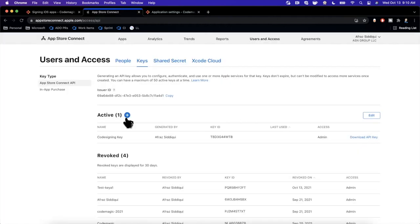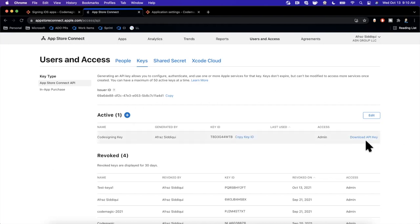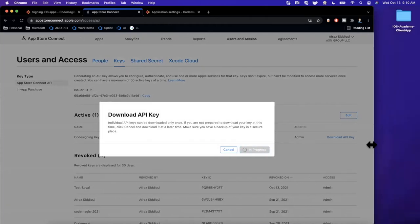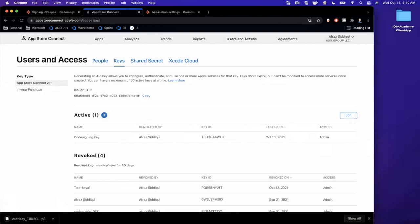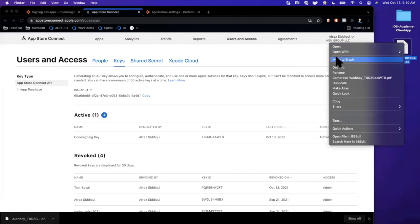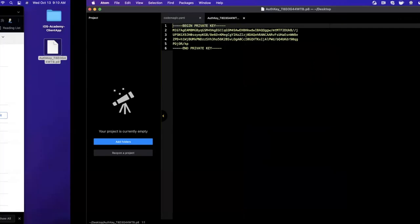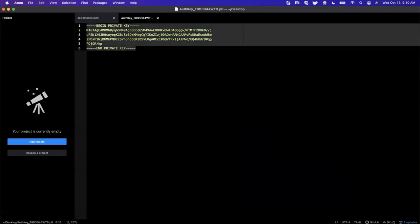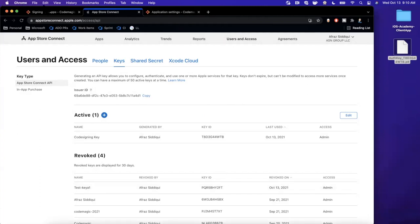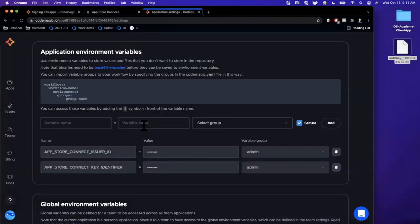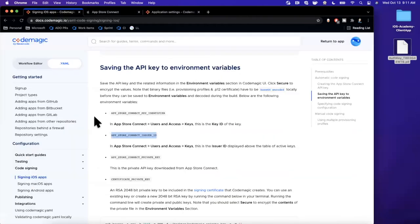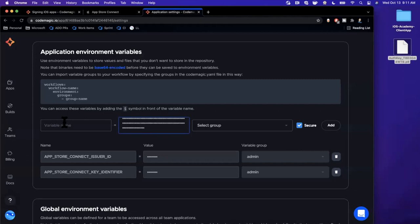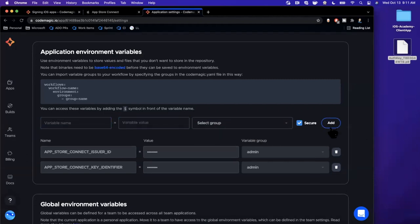Next up we need one more. We need to actually download the key, the private key that's associated with this. We're going to hit this button to download API key. It's going to give you a warning saying you can only download it once so don't lose it. We're going to download it and drag it to our desktop. I'm going to right click and open this up in an editor. We're going to see this information in here, we need to copy this and give this to CodeMagic as well. This is a secure private key so please don't share yours with anybody, I'm going to be revoking mine after the video. Paste it in, and back in the documentation the respective variable name will be app store connect private key. Select admin and hit add.